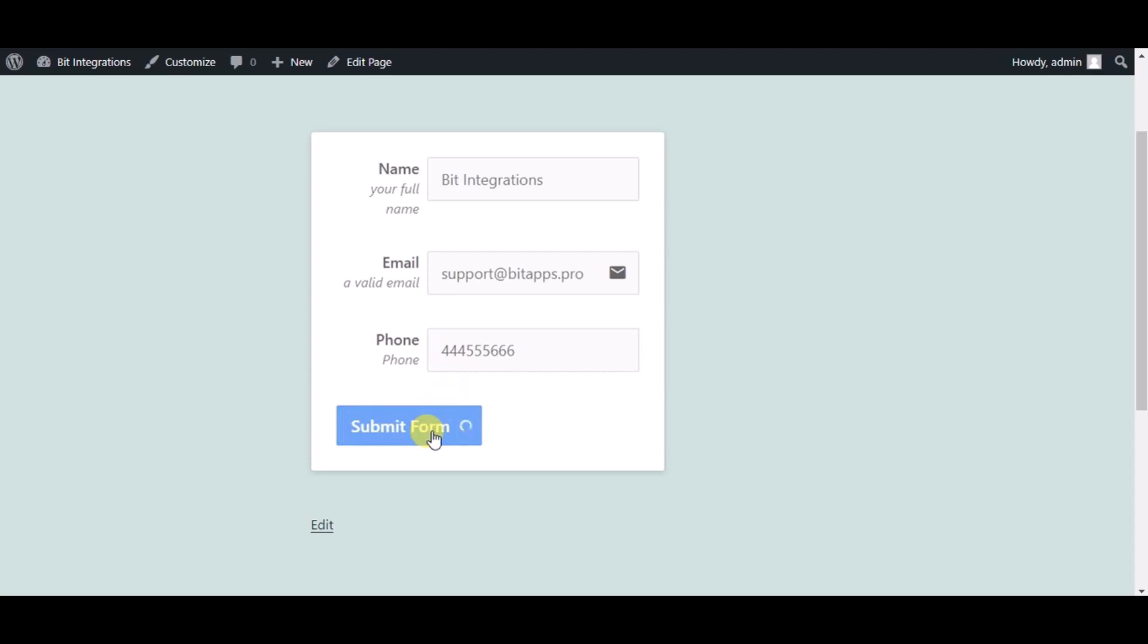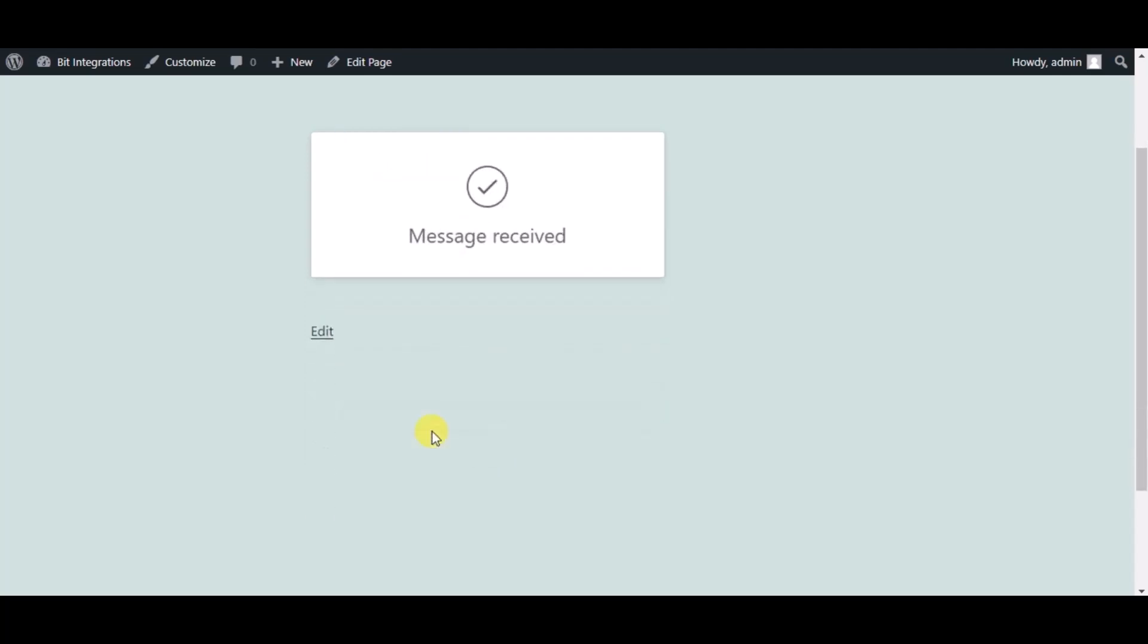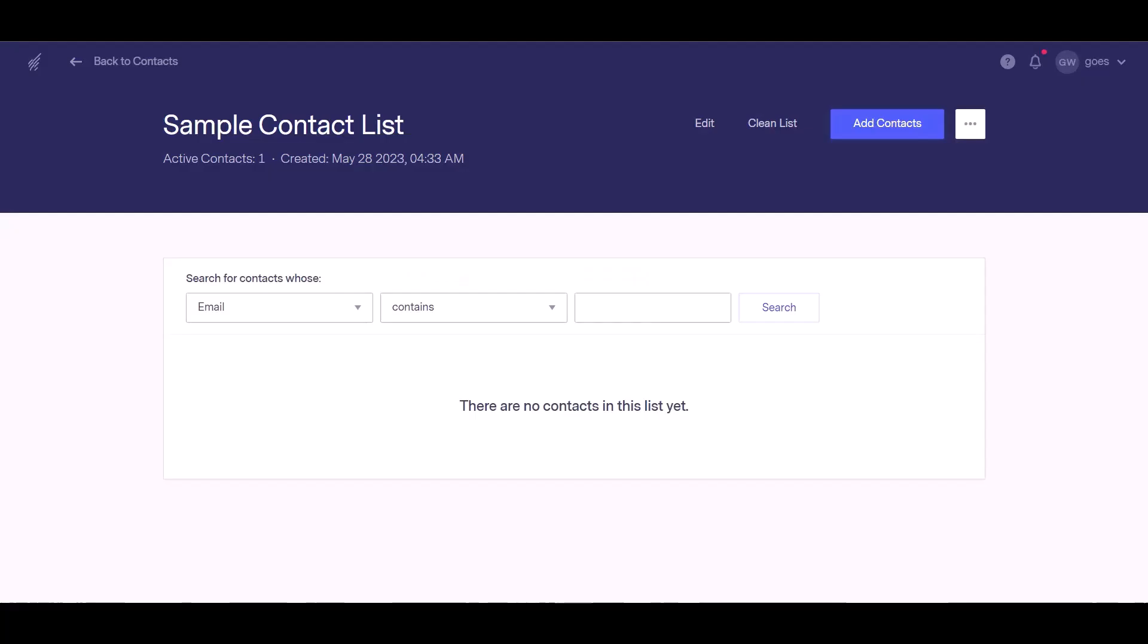Form submitted successfully. Now go to the Benchmark page and refresh the page.